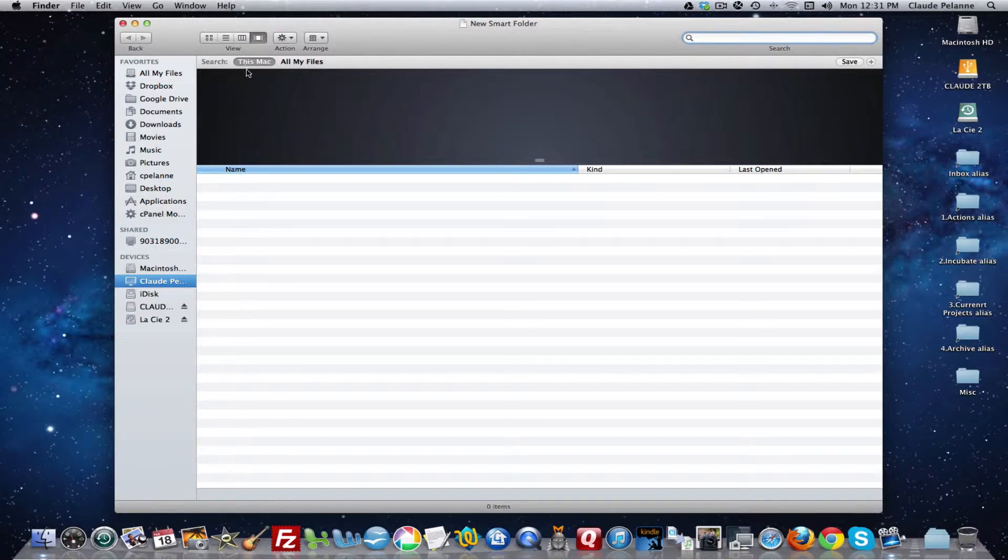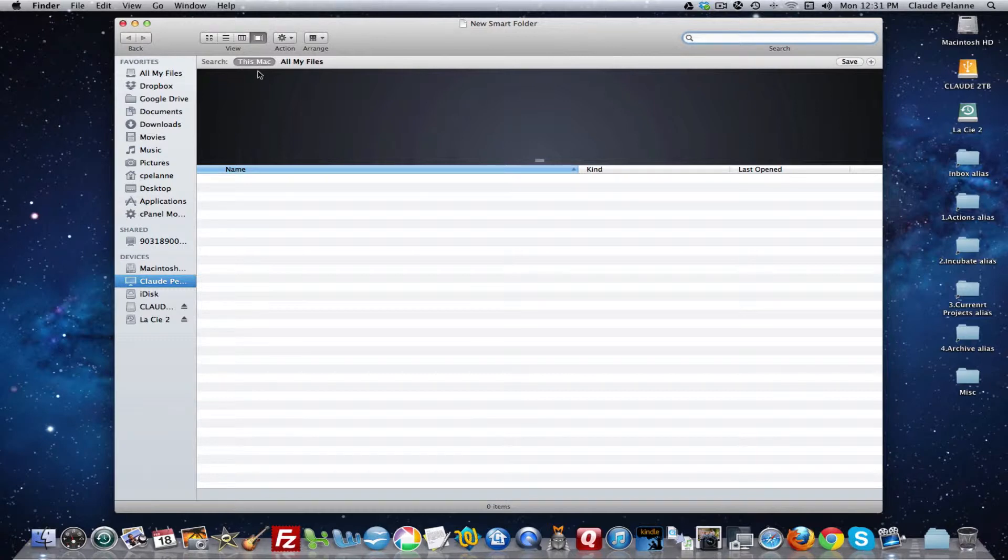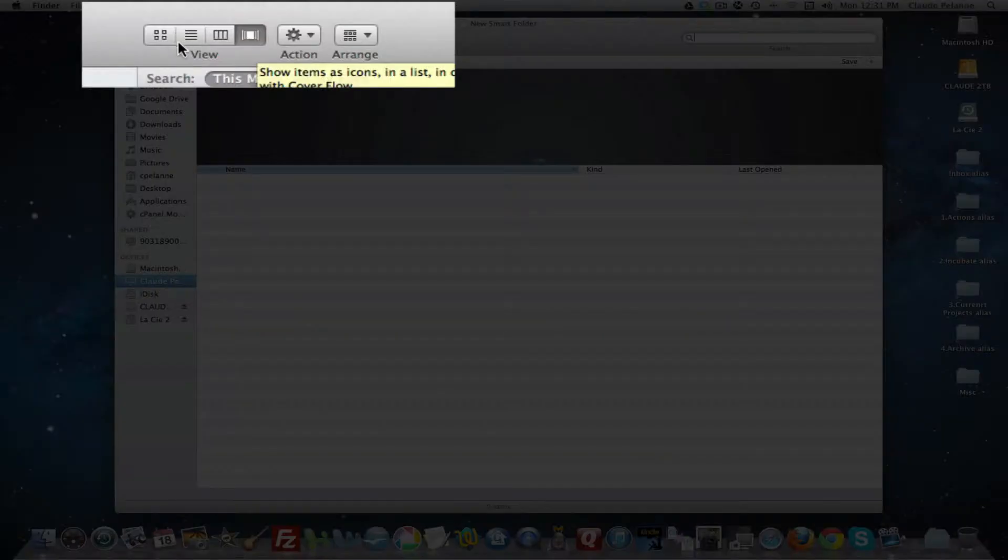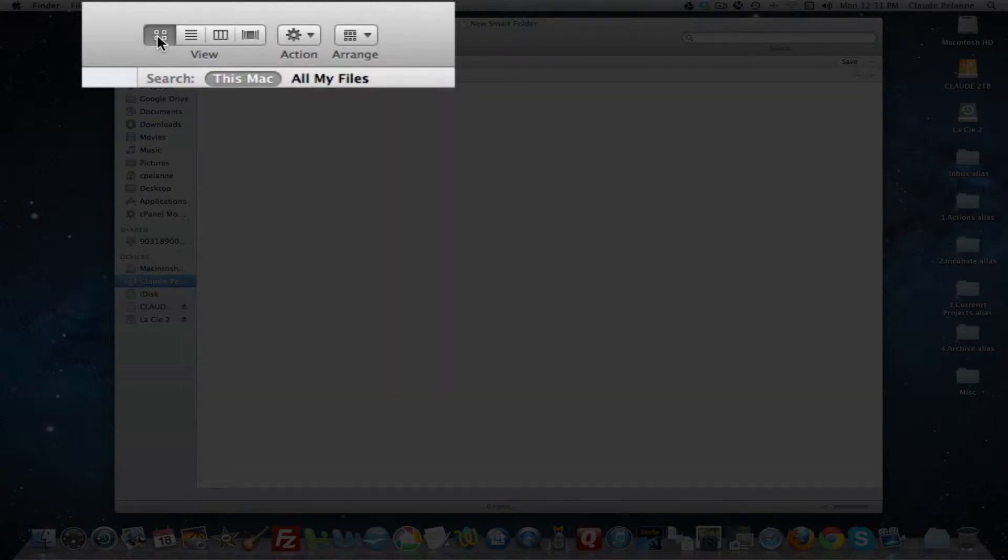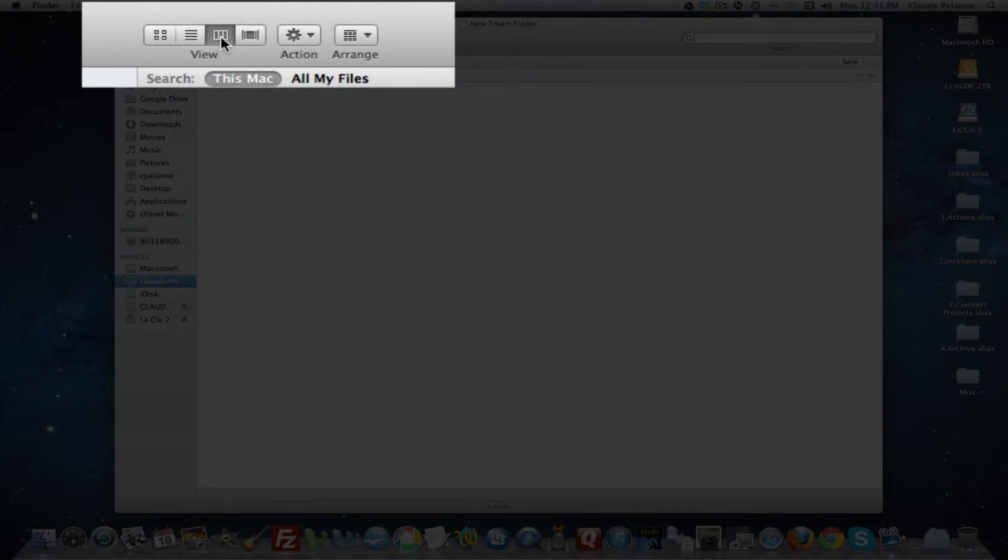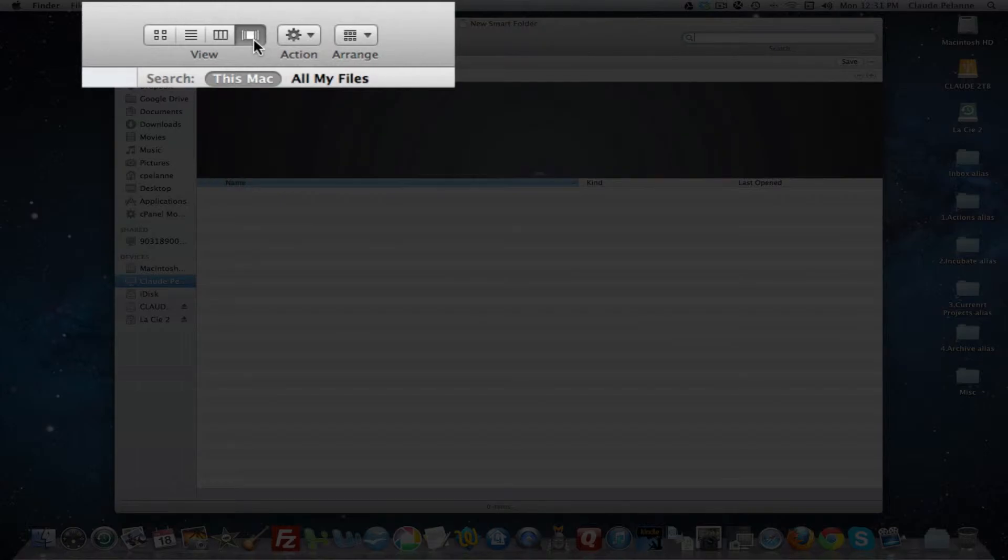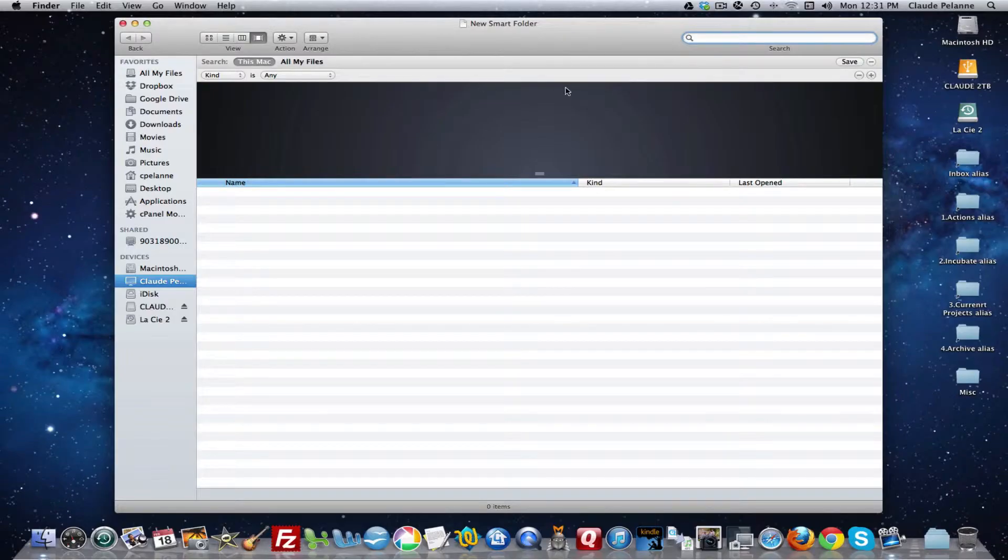Now, there's several ways you can display the information. I have it selected right now up here to use the cover flow. But I can come here and display information via icon or by a list or by the column view or by the cover flow view. I'll show that in a minute what that means.